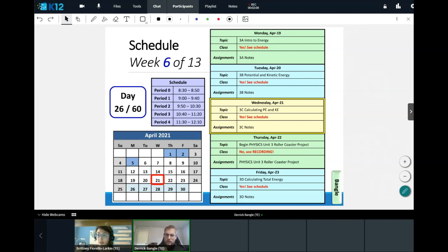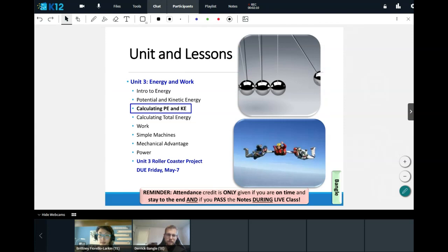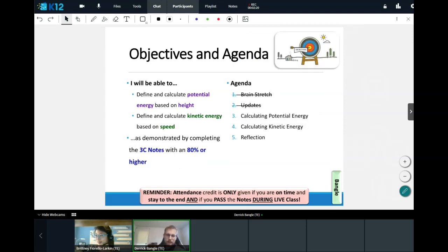The weekend's right on the horizon. Today we're going to learn how to calculate potential and kinetic energy rather than just talking about them conceptually — we're going to be doing some math. Specifically, we will be able to define and calculate potential energy based on height, and define and calculate kinetic energy based on speed.